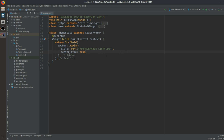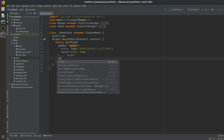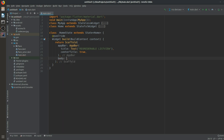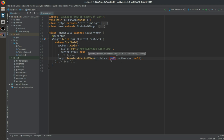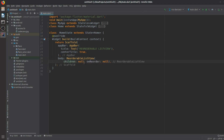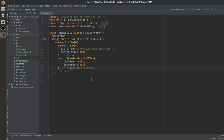Now we will have a body, and the body will have a ReorderableListView. You can see that there are two things: one is children and one is onReorder. So it has two required parameters. Before doing anything, we first need to create a list with our data.